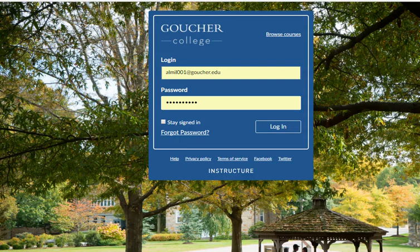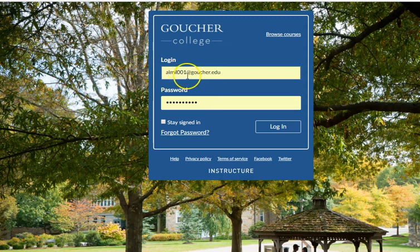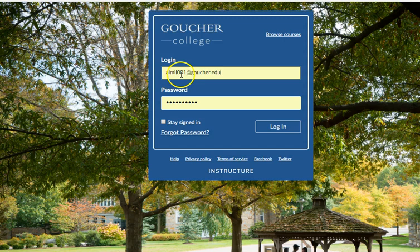The first thing you'll see is your login box. By email you should have received your username and password. My username is ALMIL001 at goucher.edu and yours will look like that. You'll have a specific username that includes the first two letters of your first name, the next three letters are the first three letters of your last name, and then you'll have some numbers.